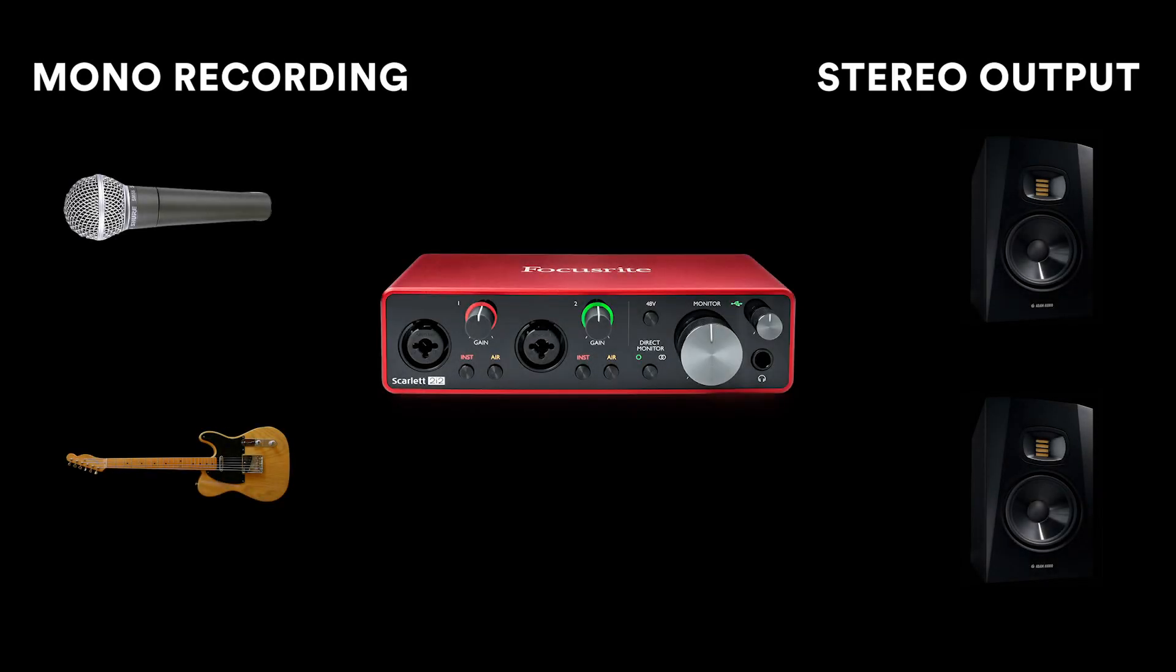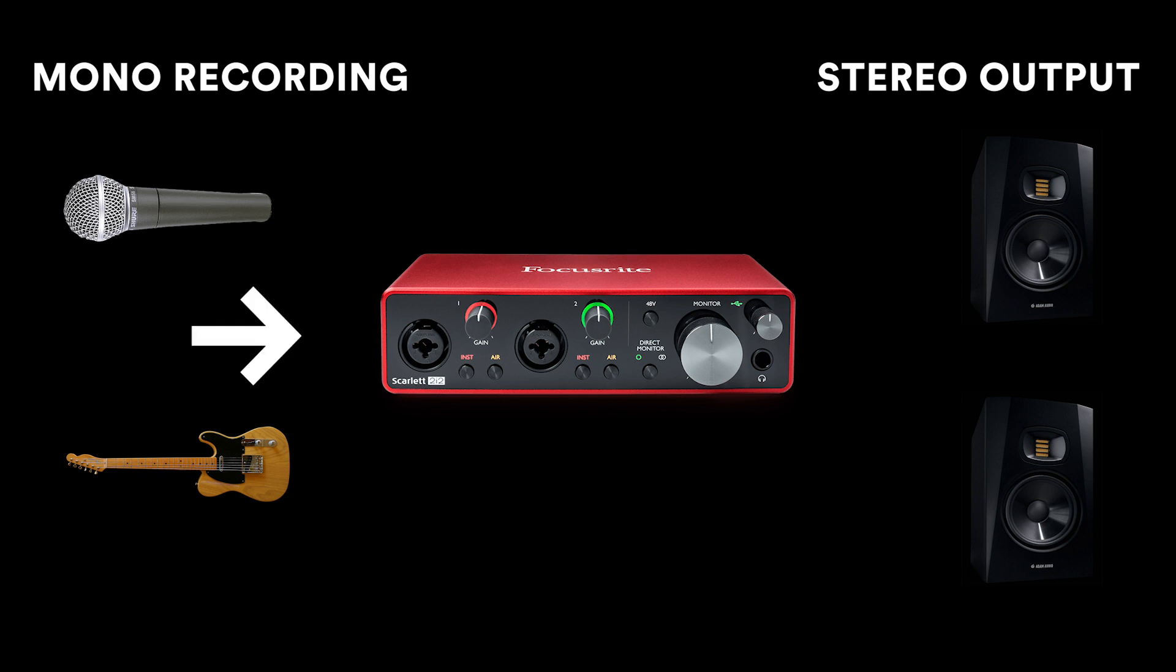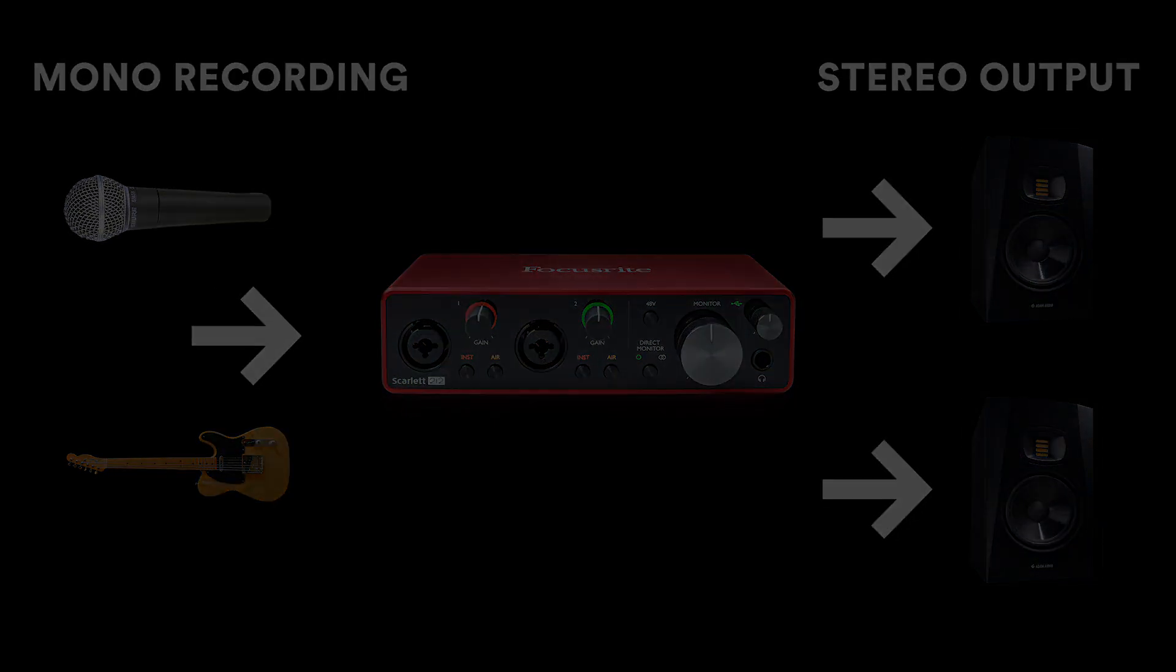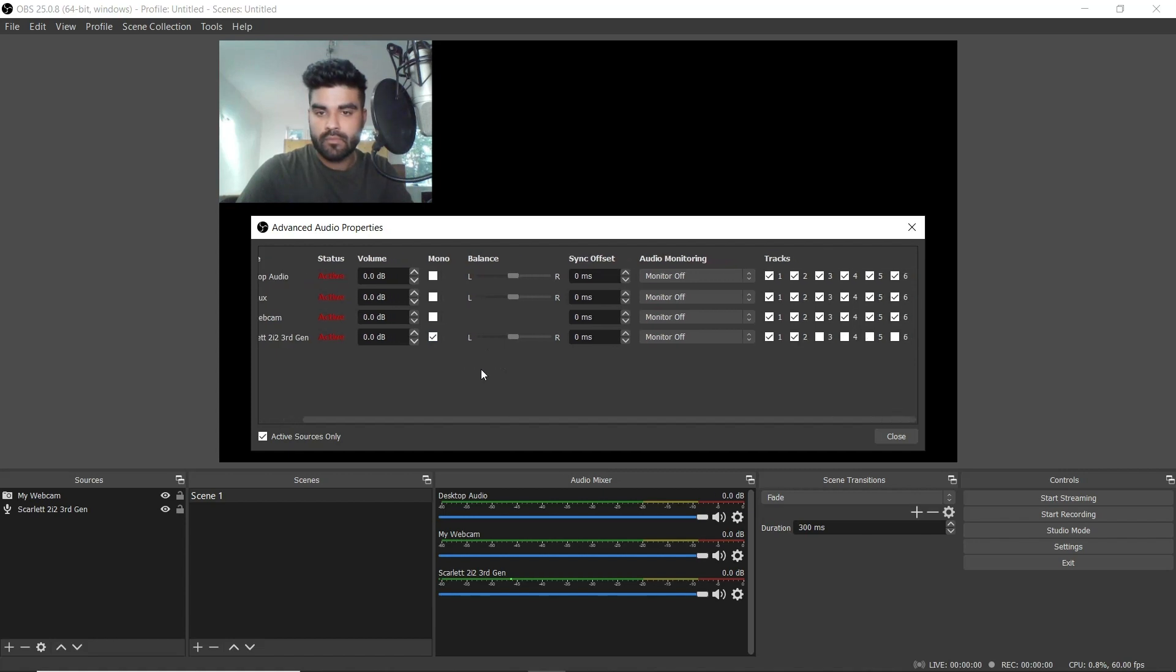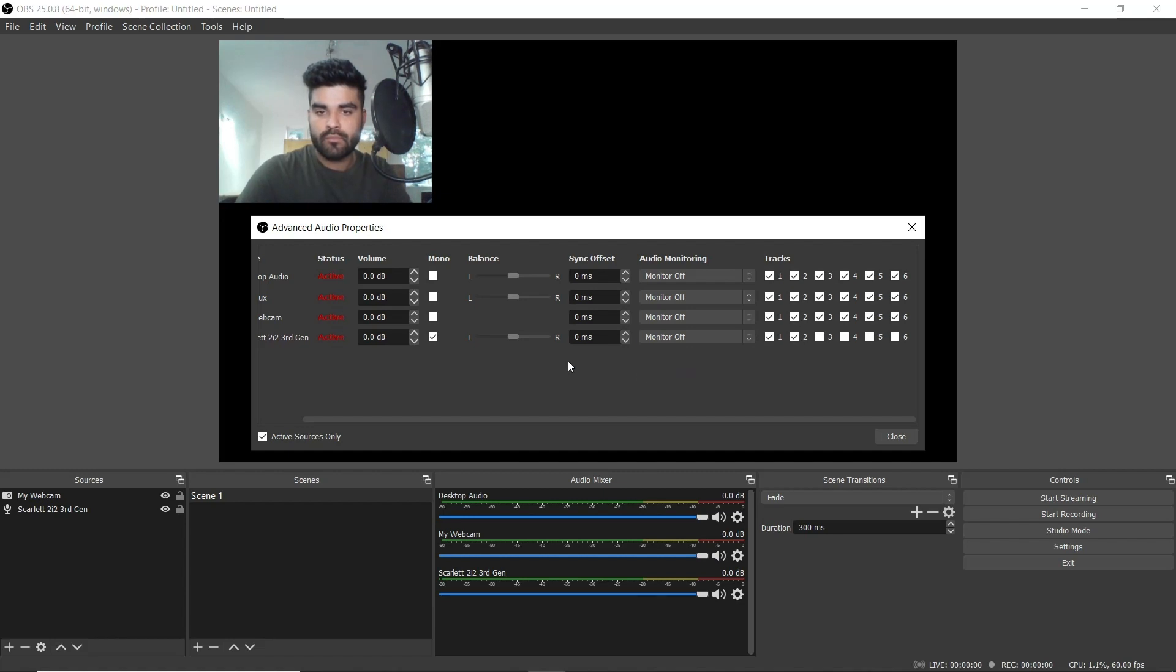Before there's any confusion this doesn't mean what you'll hear will only come out of one speaker. It means that you'll hear the mono instrument and microphone sounds in a stereo environment, i.e. two speakers. So check the mono box here. You'll also have the option of how you want to monitor your inputs under audio monitoring. We recommend leaving audio monitoring set to monitor off to avoid latency.